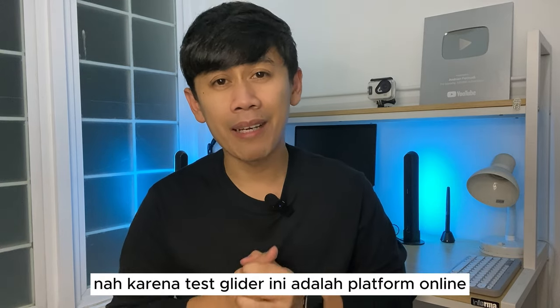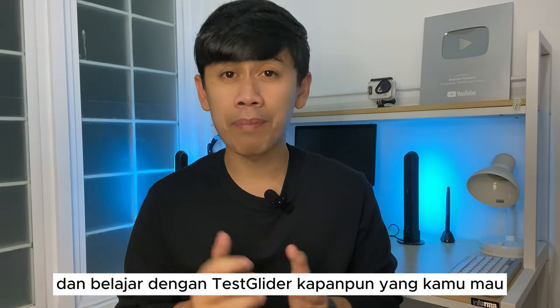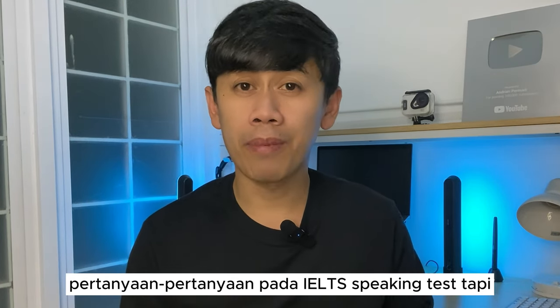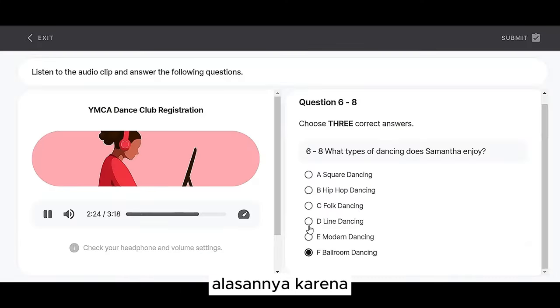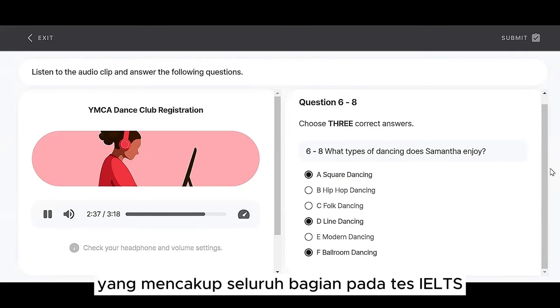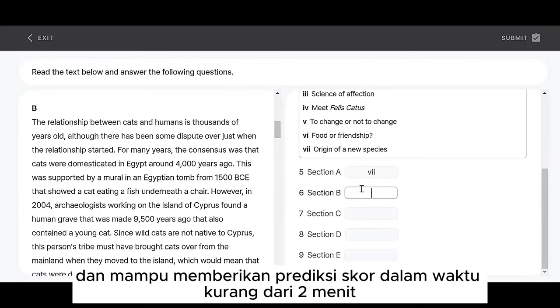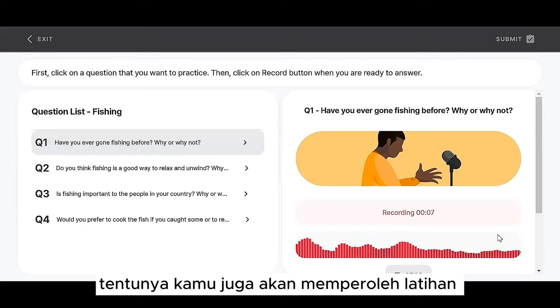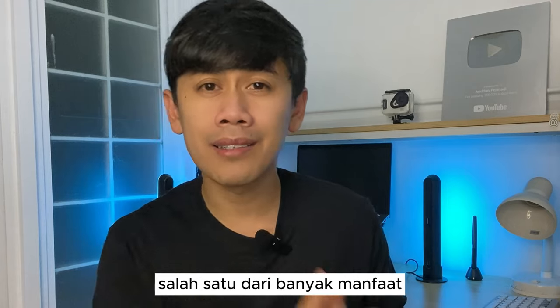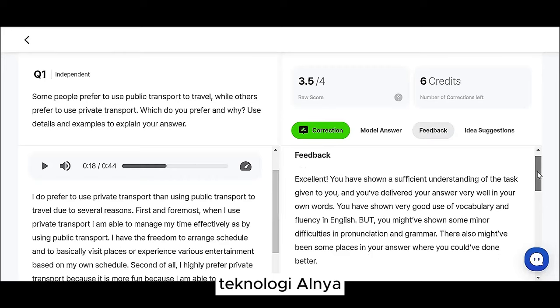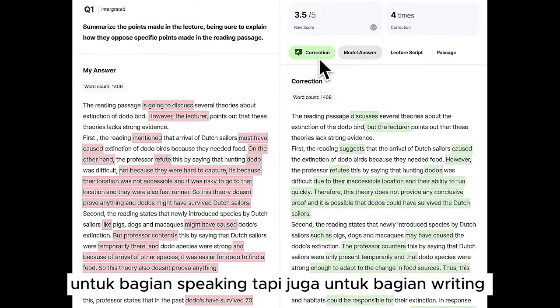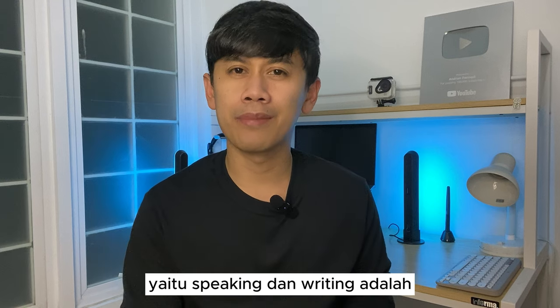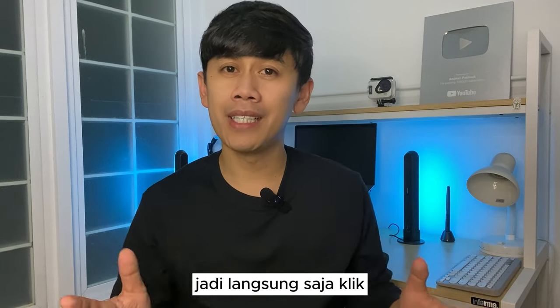Nah, karena Test Glider ini adalah platform online, kamu bisa berlatih dan belajar dengan Test Glider kapanpun yang kamu mau. Tidak hanya untuk menjawab pertanyaan-pertanyaan pada IELTS Speaking Test, tapi juga seluruh bagian yang diujikan pada official IELTS Test. Alasannya karena Test Glider menyediakan IELTS Mock Test yang mencakup seluruh bagian pada test IELTS dan mampu memberikan prediksi skor dalam waktu kurang dari 2 menit. Jadi, tentunya kamu akan memperoleh latihan dan persiapan yang lebih dari cukup untuk menghadapi official IELTS Test. Nah, yang menarik nih, salah satu dari banyak manfaat belajar dengan Test Glider adalah teknologi AI-nya yang tidak hanya bisa menganalisa dan memberikan feedback untuk bagian speaking, tapi juga untuk bagian writing. Saya tahu bahwa kedua bagian ini, yaitu speaking dan writing, adalah 2 bagian yang paling sulit yang kamu hadapi dalam official IELTS Test.